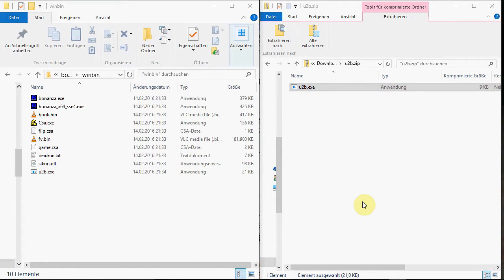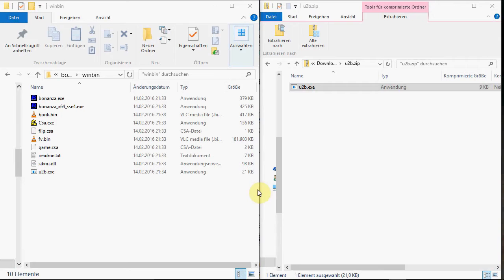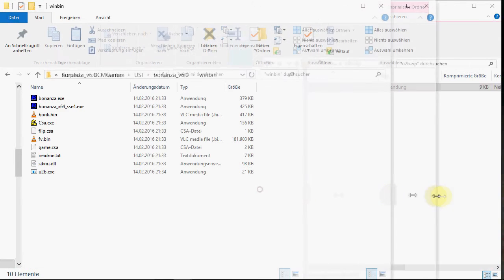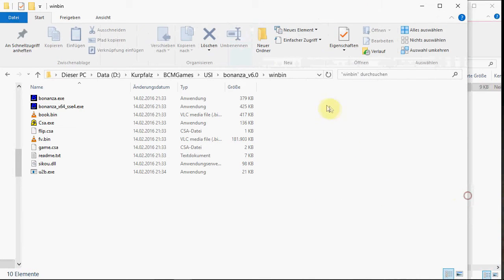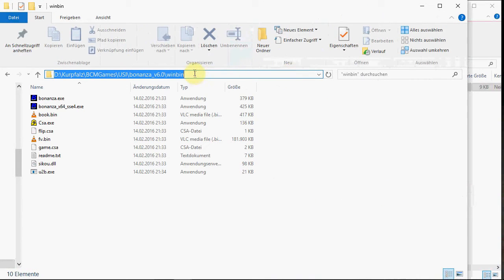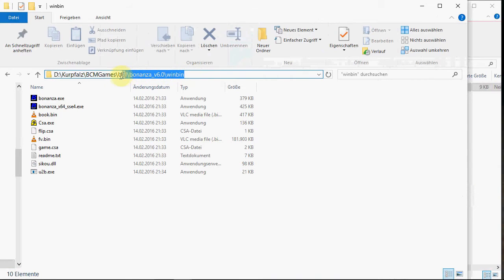Finally, you have to tell BCM games where to find the U2B Excel. You can just copy the path here from UCI on.